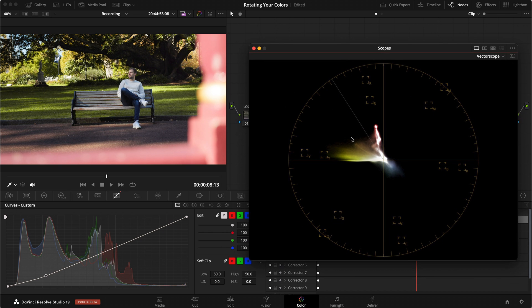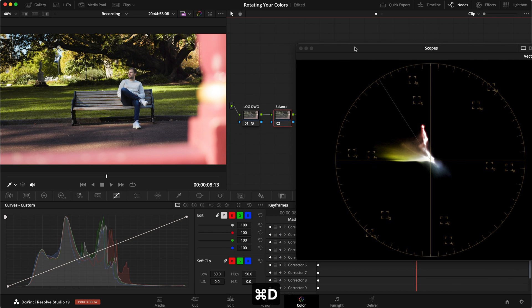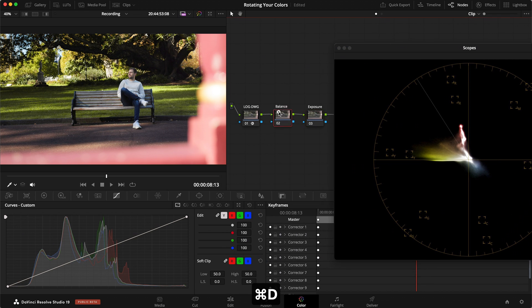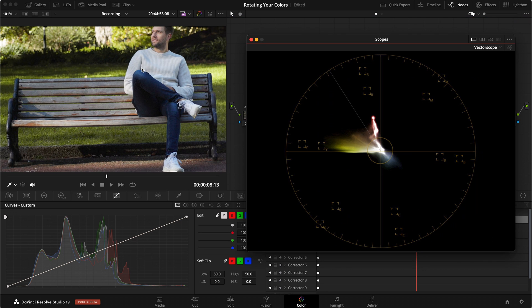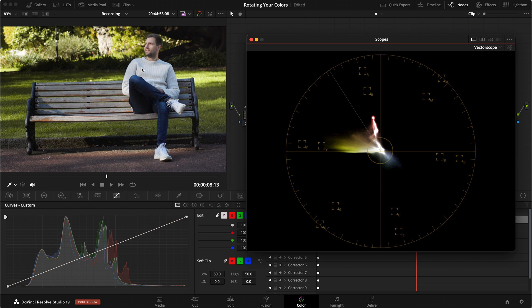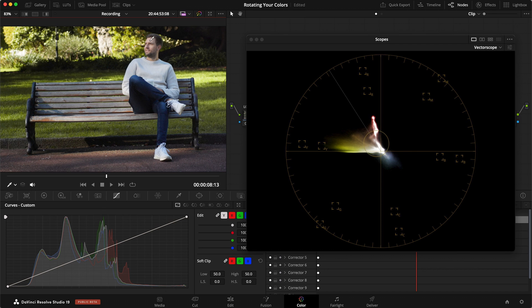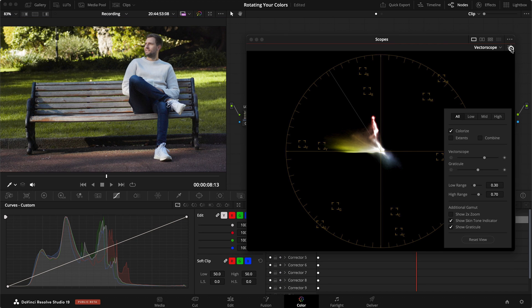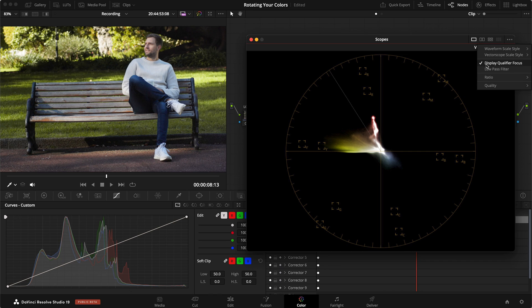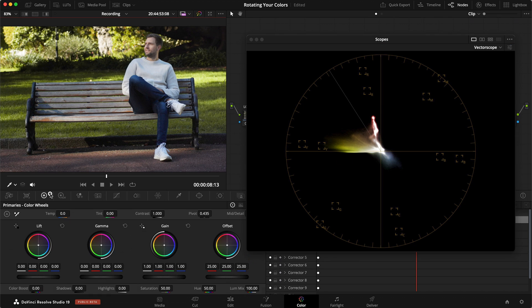Where the issue comes in is if we drag up the vectorscope here. What I would normally do to balance things, if we turn these over again, if I go into my skin here and this is how far we can zoom in. Take the qualifier and I move around my skin. By the way, you can add this by going in here and saying display qualifier focus. If I move around my skin here, it is lying slightly towards the magenta tones and that's what I don't like.